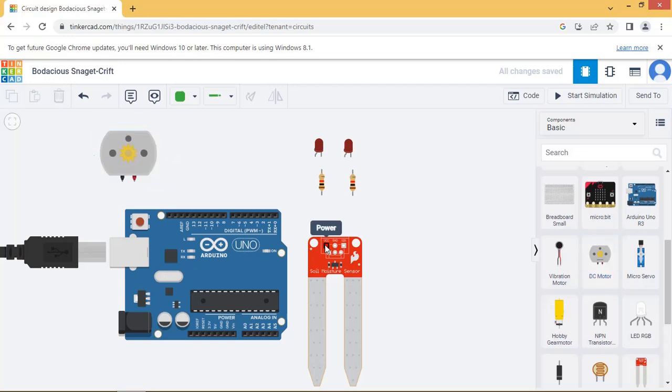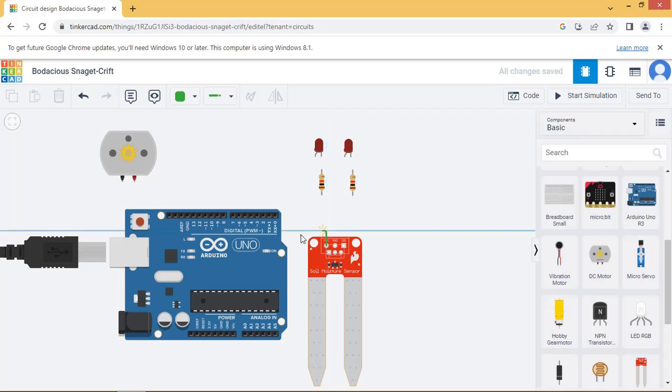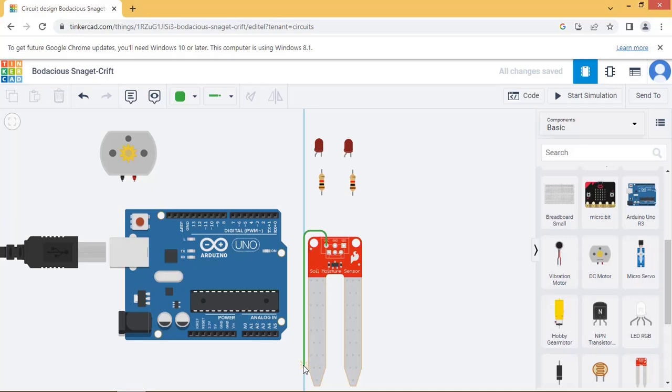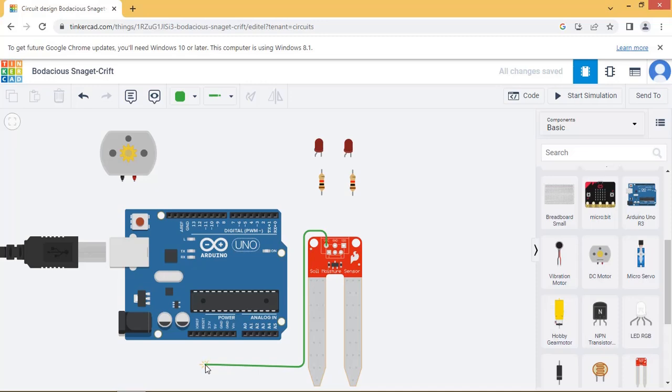Let us do the connections as stated. Connect moisture sensor to A0 of Arduino pin. Connect LED pin indicating low level to 3. Connect LED pin indicating high level to 2nd pin of Arduino. Connect motor to pin 12 of Arduino.